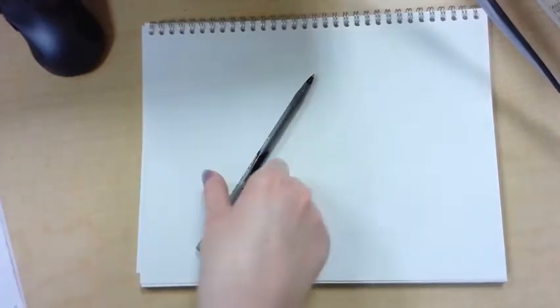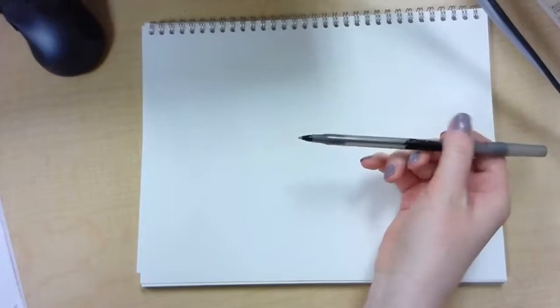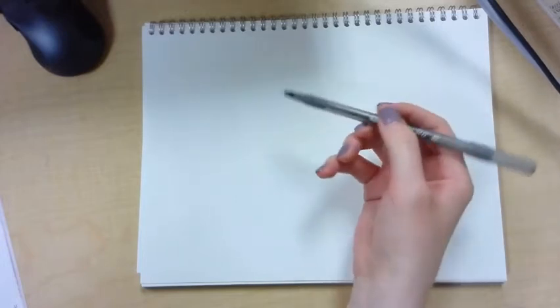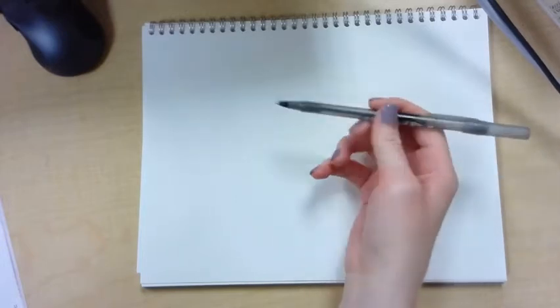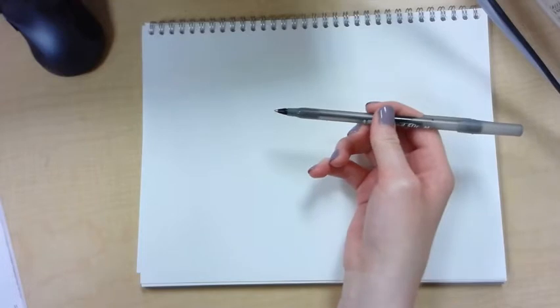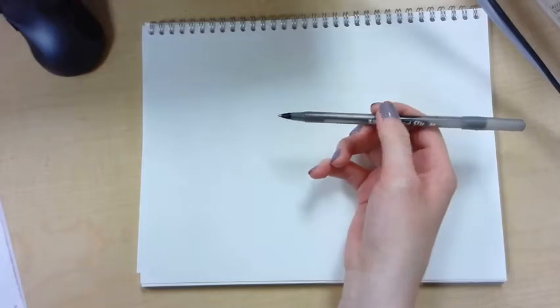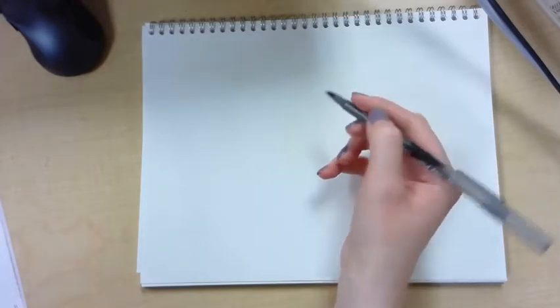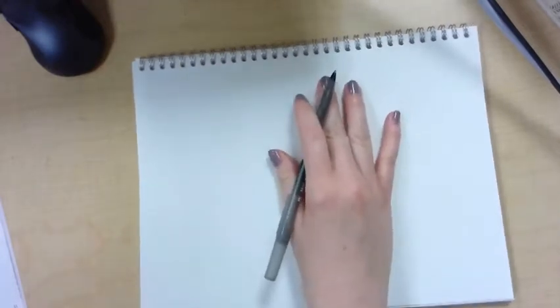Now I would like you to draw along with me for some extra practice, so you're going to need a piece of paper and a pen. I'm going to use a ballpoint pen for this example because this is probably most likely what you have available in your home.